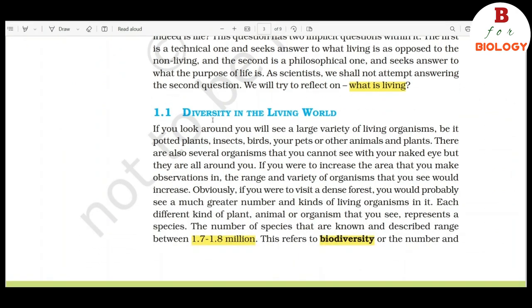1.1 Diversity in the Living World. If you look around, you will see a large variety of living organisms, be it potted plants, insects, birds, your pets, or other animals and plants. There are also several organisms that you cannot see with your naked eye, but they are around you. If you were to increase the area that you make observations in, the range and variety of organisms that you see would increase.